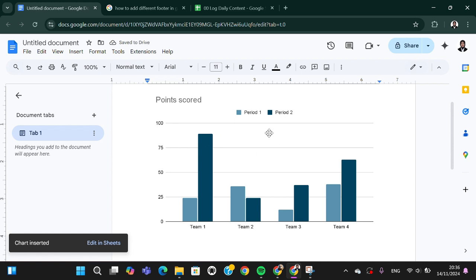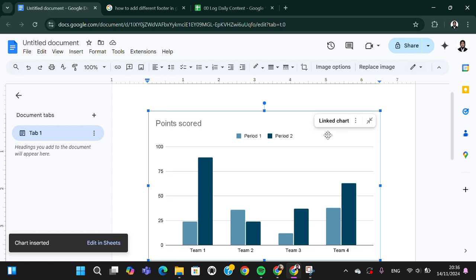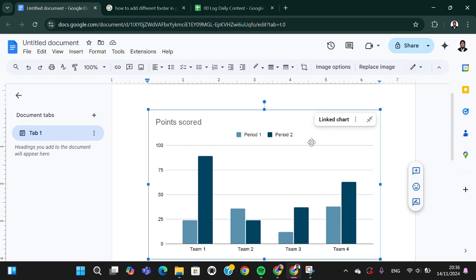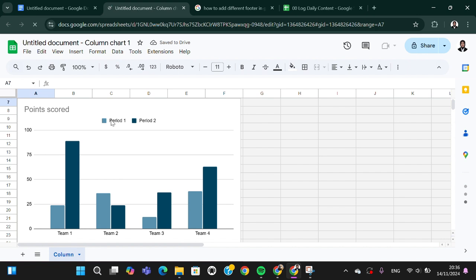Now the chart has been created. To edit this chart, we can tap on the chart like this and you can click on those three dots and click on Open Source, so we'll be able to edit this chart in Google Sheets.